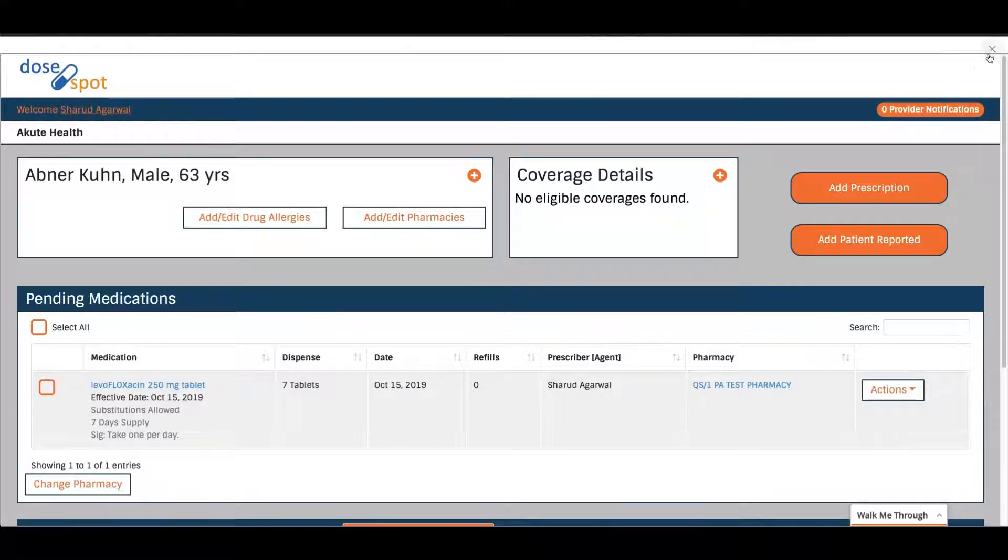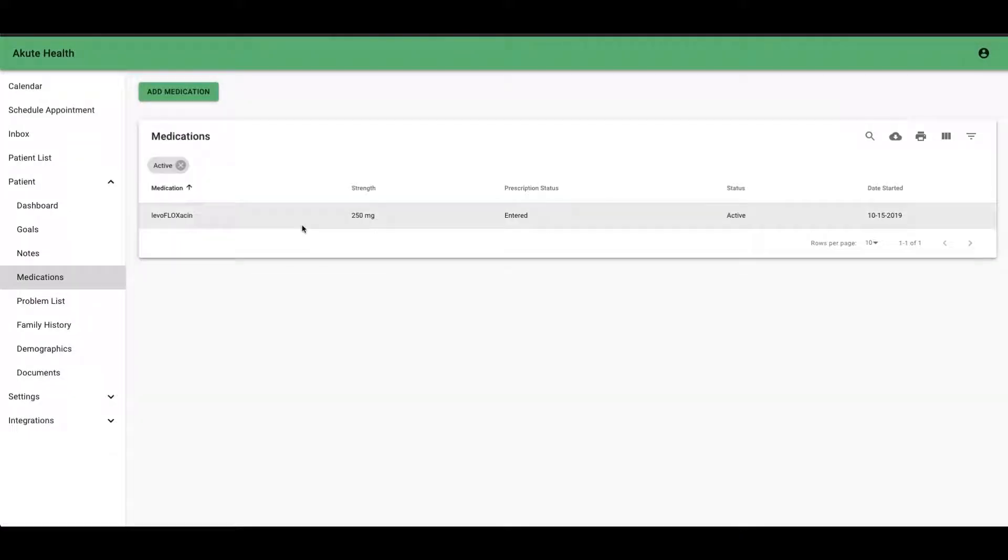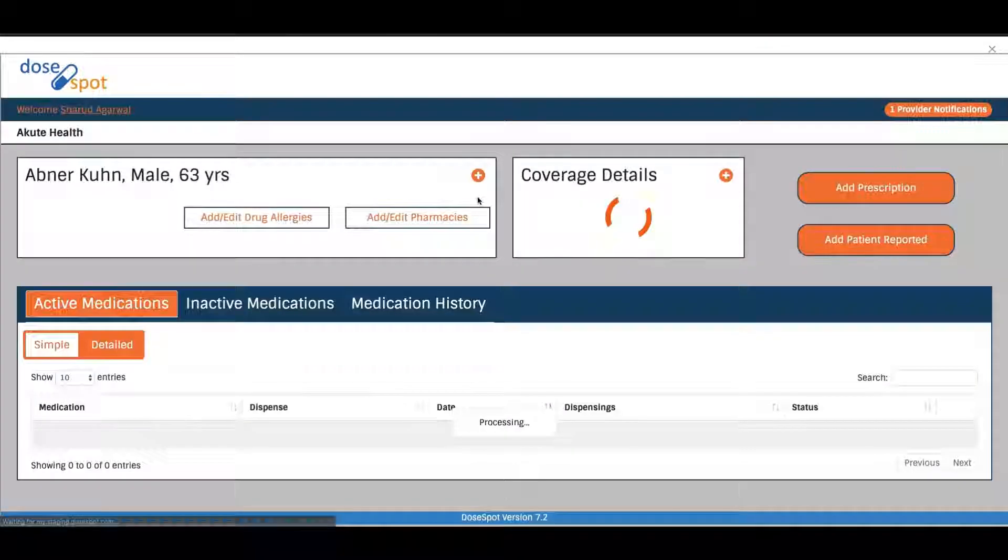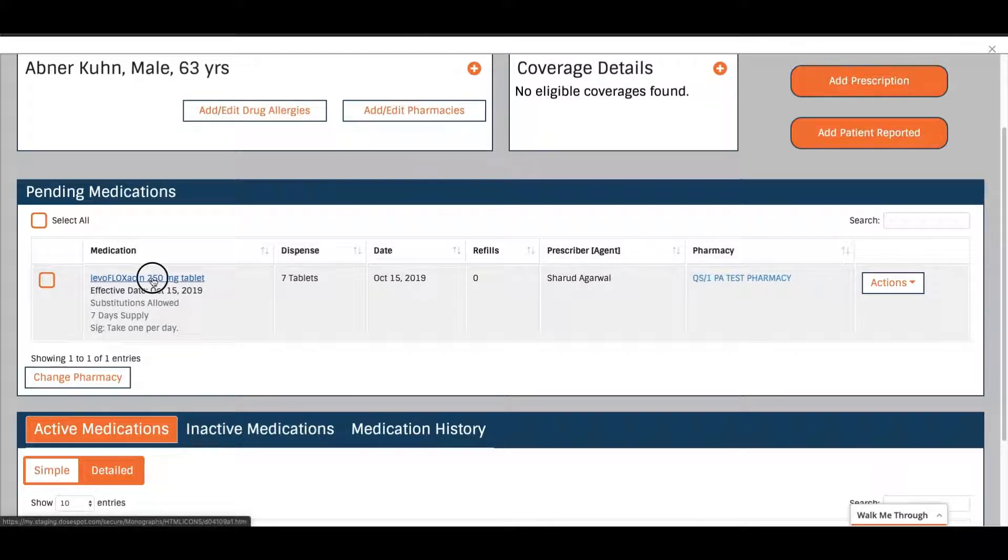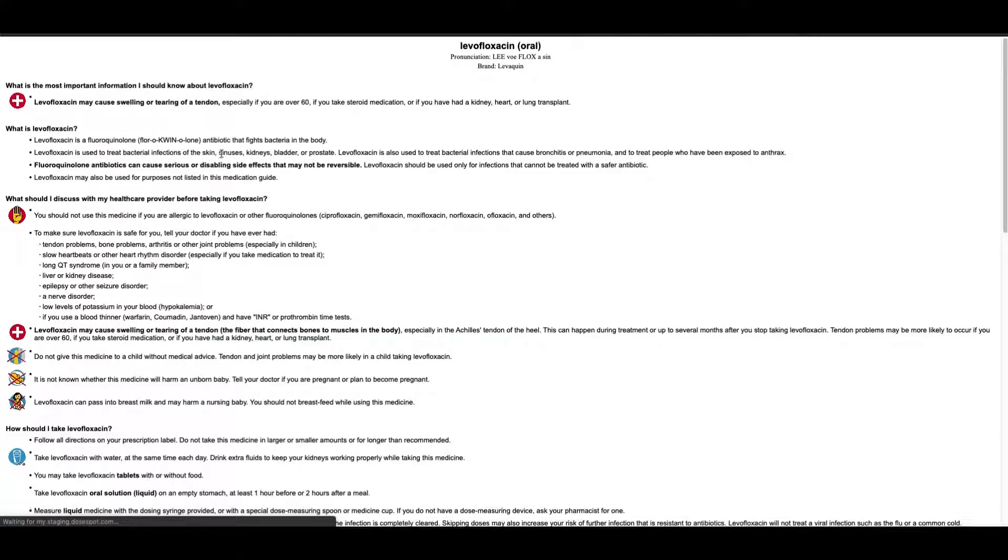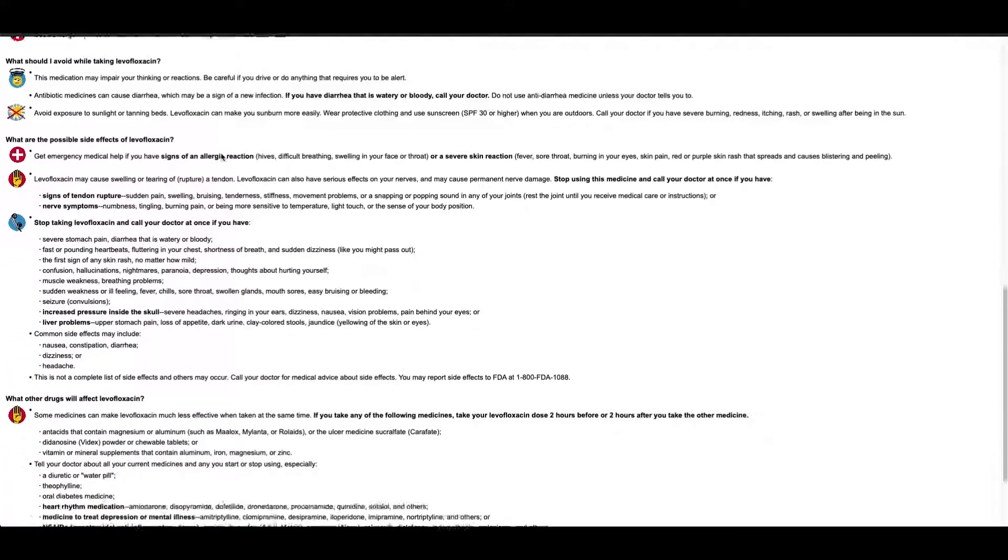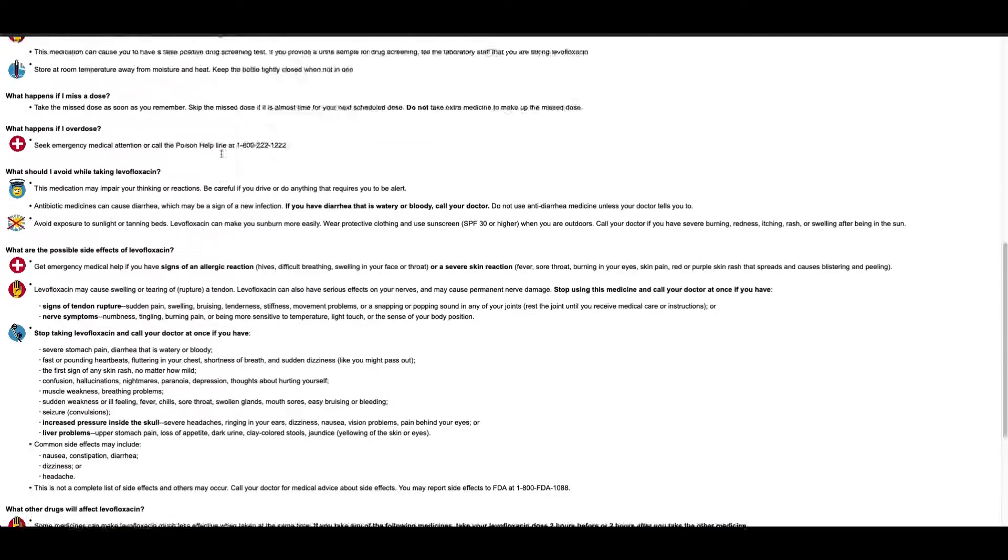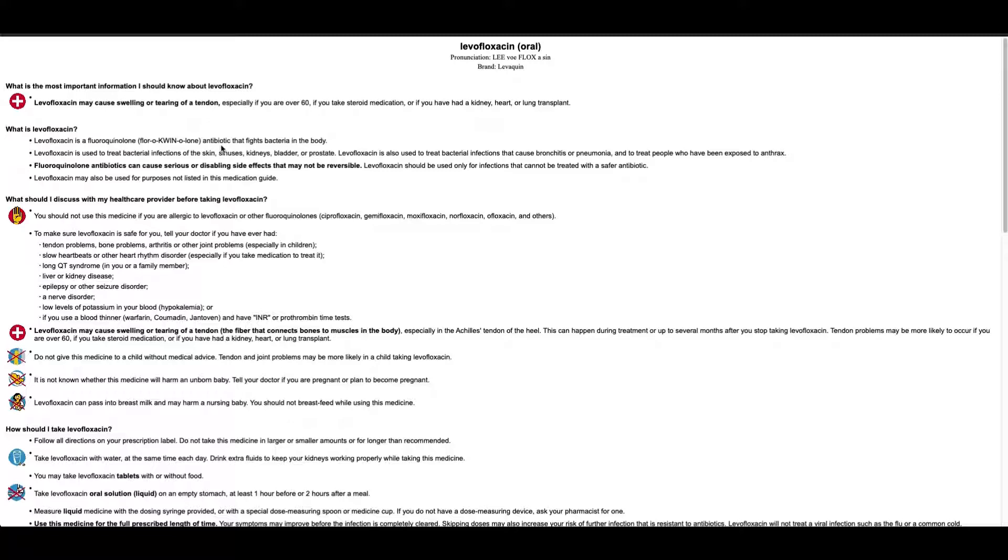You can click this X button on the top right when you're done. Now you can see that the medication shows up here and shows entered as the status. Another thing you can do is print out the drug information sheet. When you click on the medication and you click on this link here, it pulls up a new tab. This is the drug facts. If you want to print this out for your patient, this may be useful at times to give them further information.